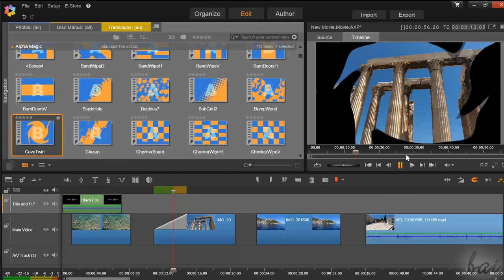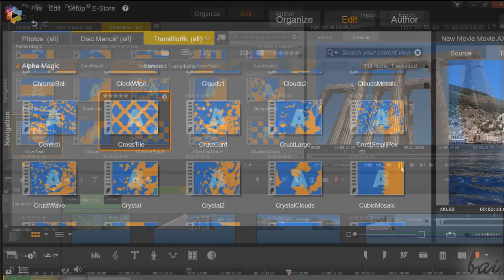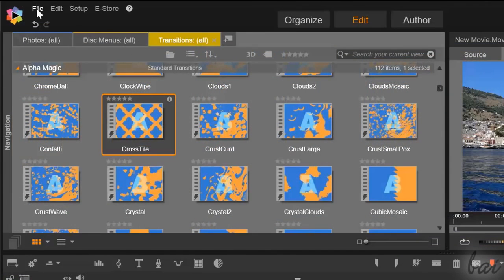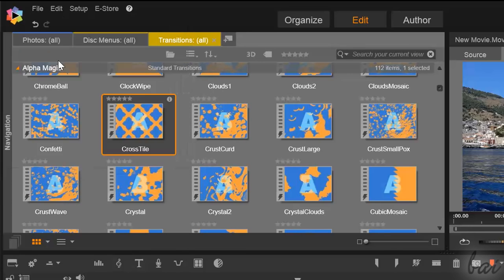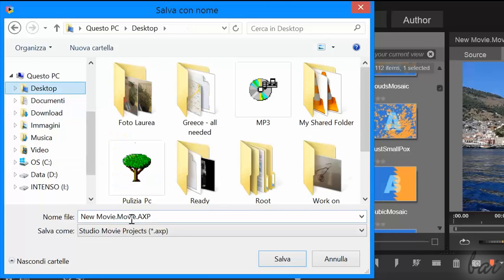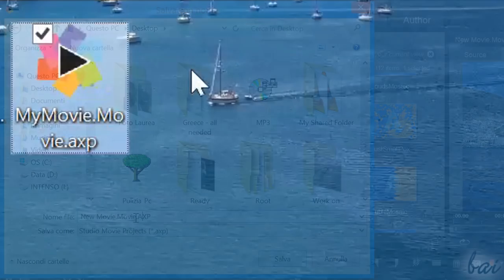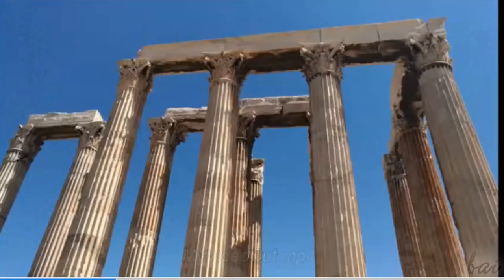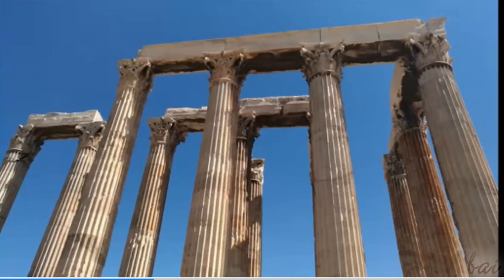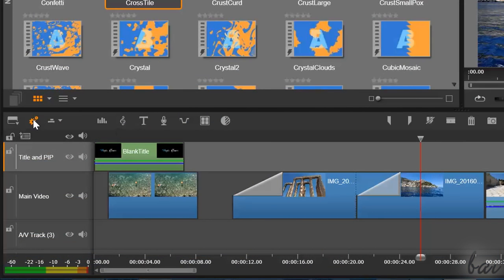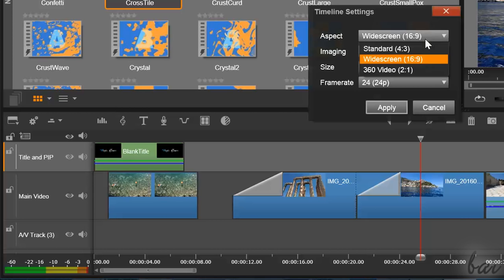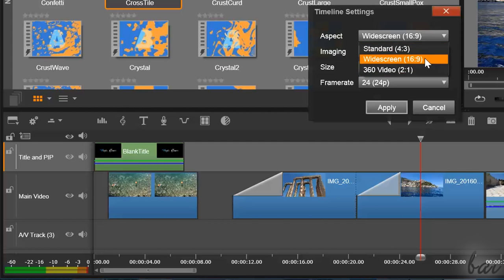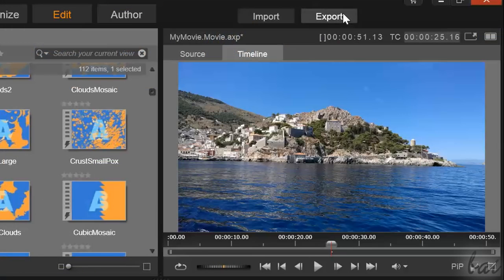When your project is finished, save it by going to File and then to Save Movie As. These are saved in a .axp format, used to open your project any time to edit it back. But if you want to obtain the final video from your saved project, you have to render it and export it. First of all, under timeline settings, adjust the project aspect ratio and the frame rate to be used. Then go to the Export button above the preview.